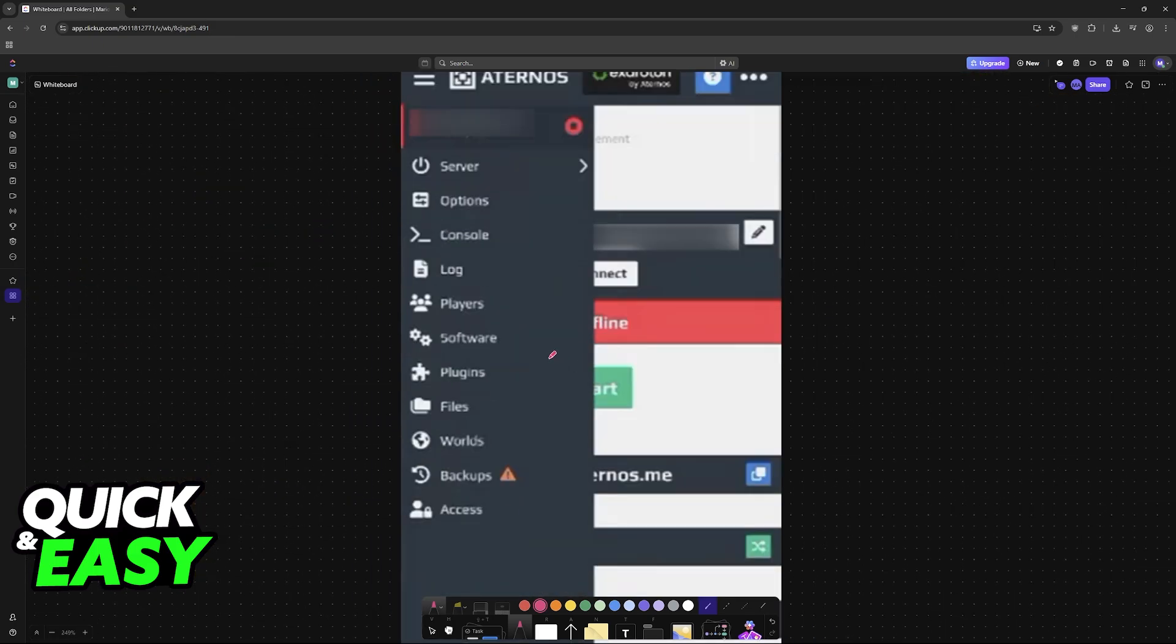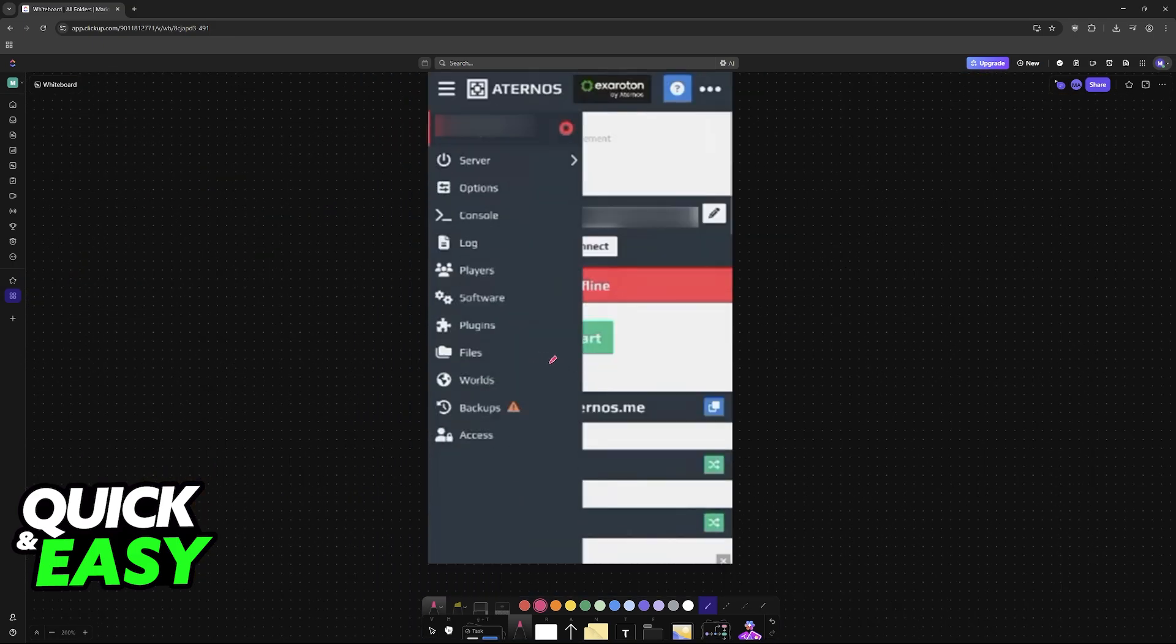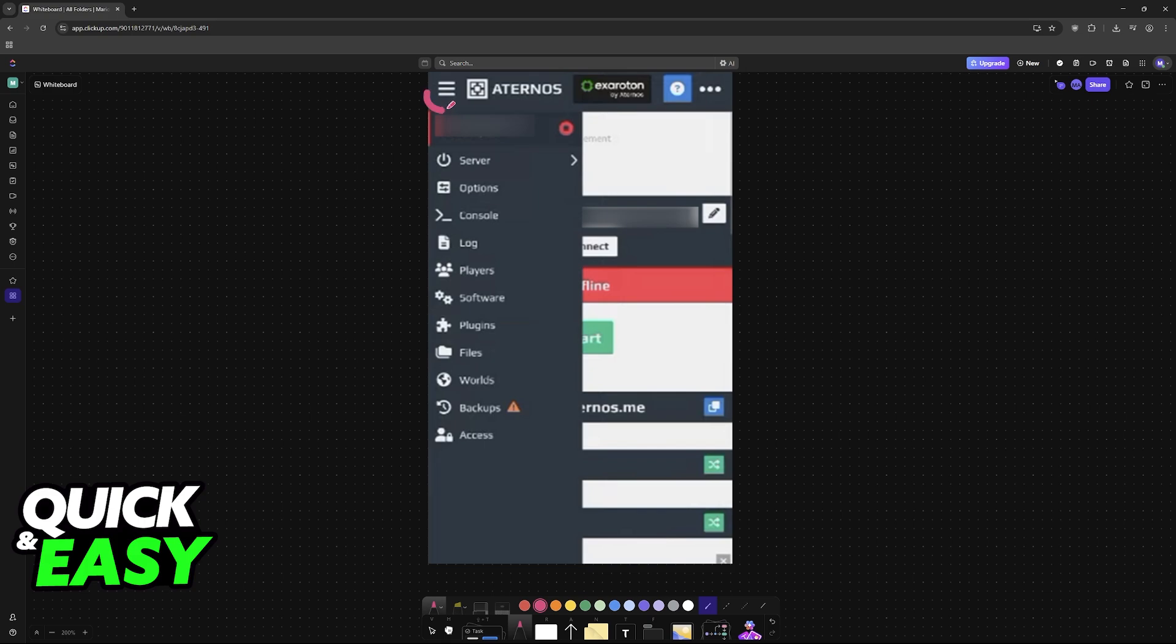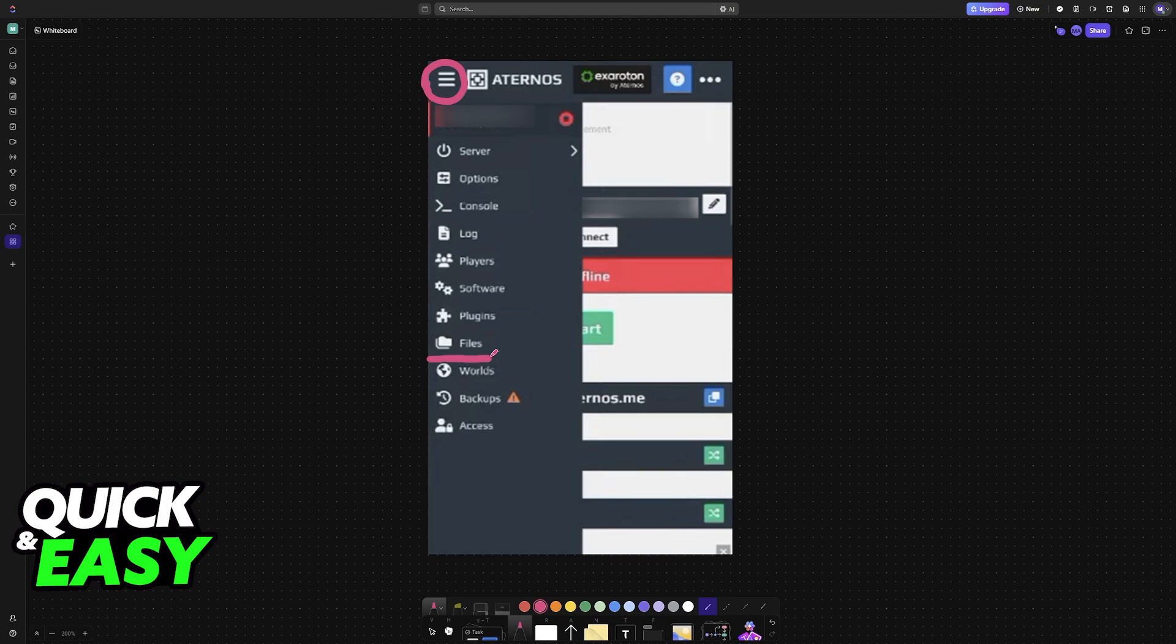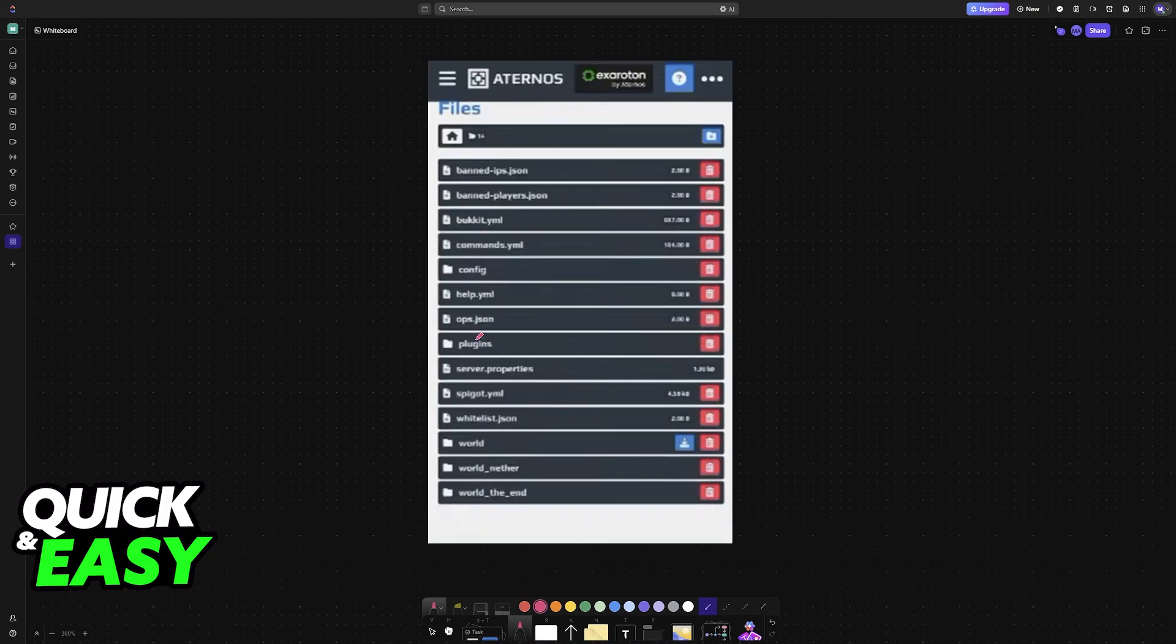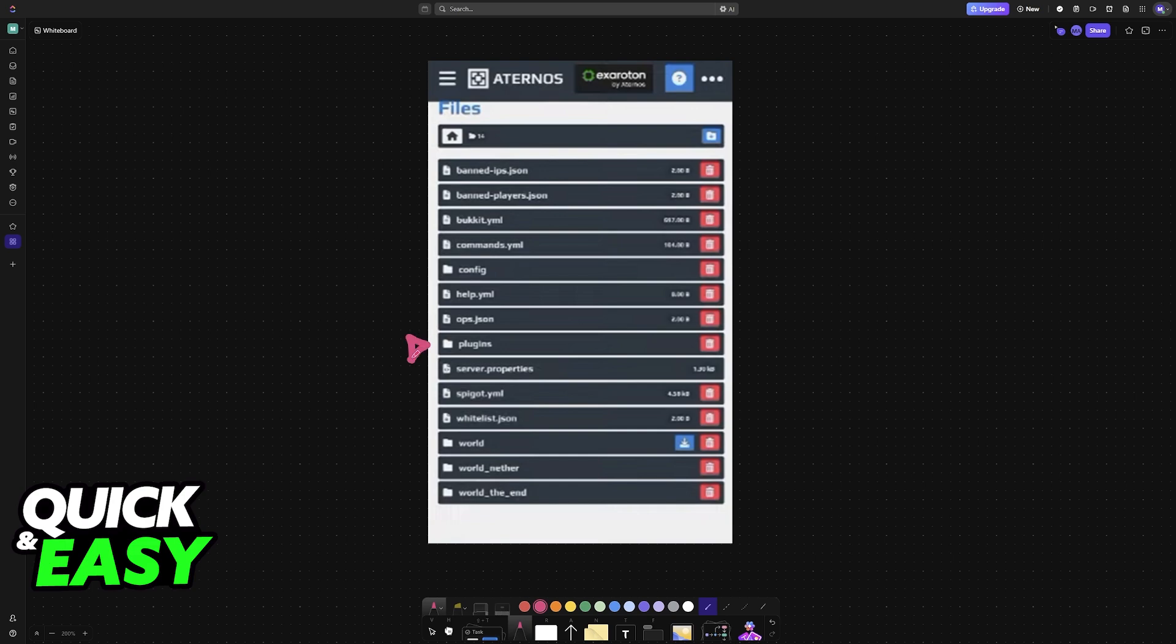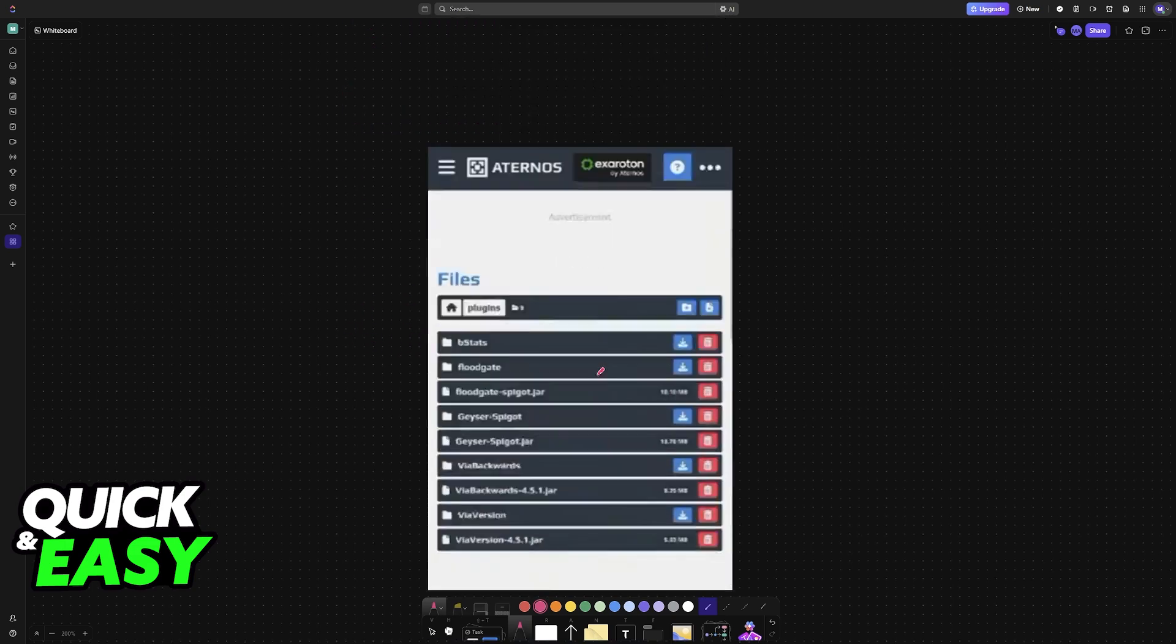Go to the Aternos website, find your server, and open the menu. On the menu where you can manage various different options, go to Files. When you access Files, you will see all of the files that are being used by the server, and you have to go to the plugins folder.